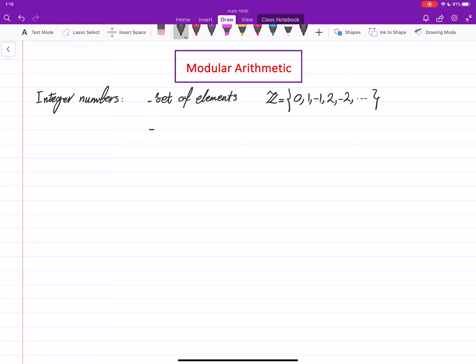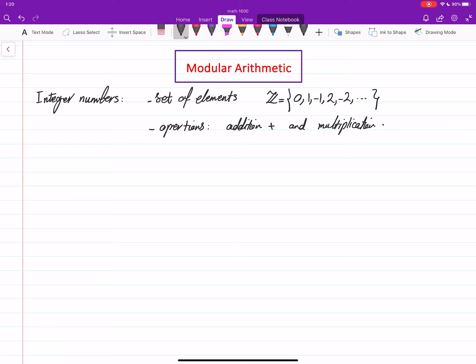We can do operations on these elements — addition and multiplication. What is important for us in this video is that Z is closed under addition and multiplication.